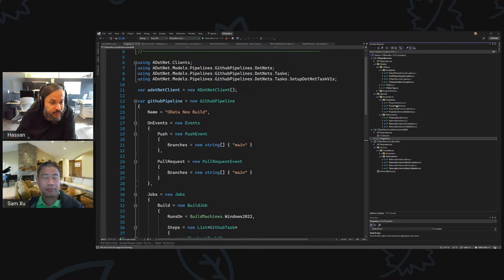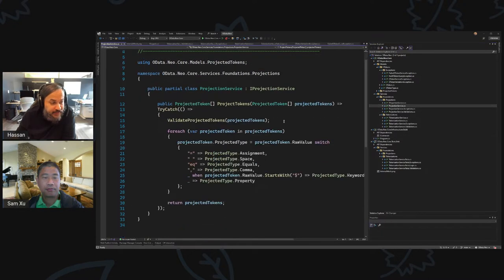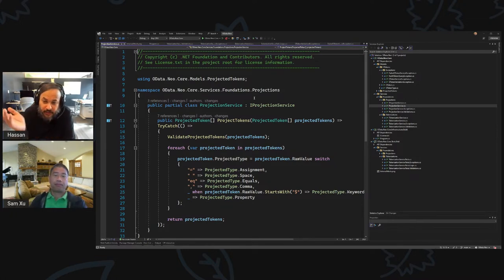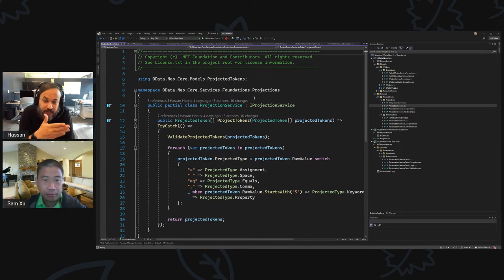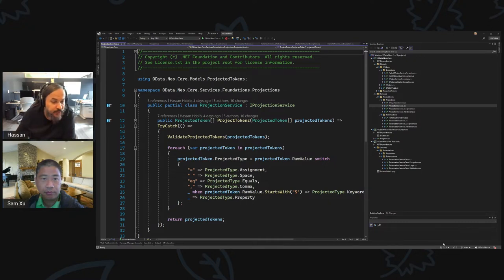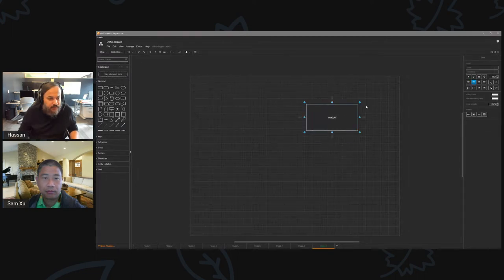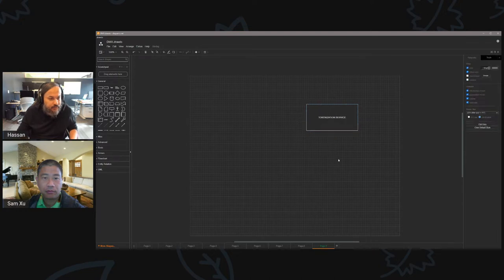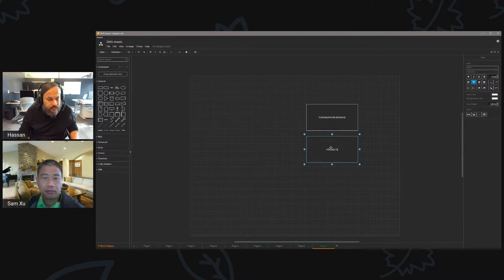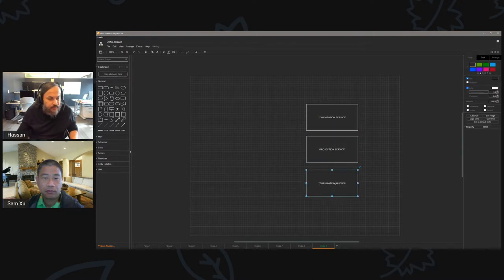All right, so let me get you up to speed. We're done with the projection service, or at least the parts we need to get a SELECT statement going. Remember how we talked about cutting through horizontally so we can deliver one particular scenario at a time? Today we're going to talk about the new node service — or OData service — and what this OData service is going to be the one that actually knows how to work with these projected tokens.